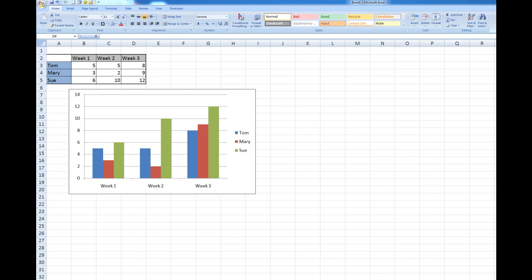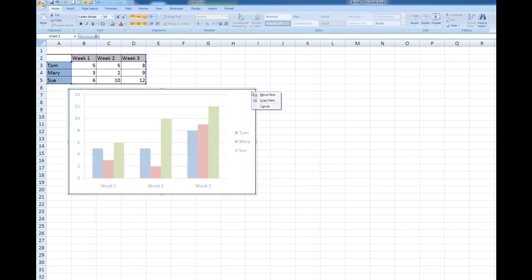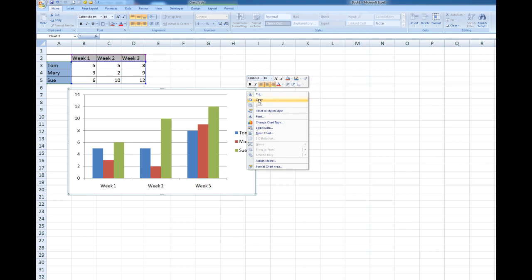So let's see how it works. First thing I'm going to do is to select the chart in Excel and then I will right click and copy.